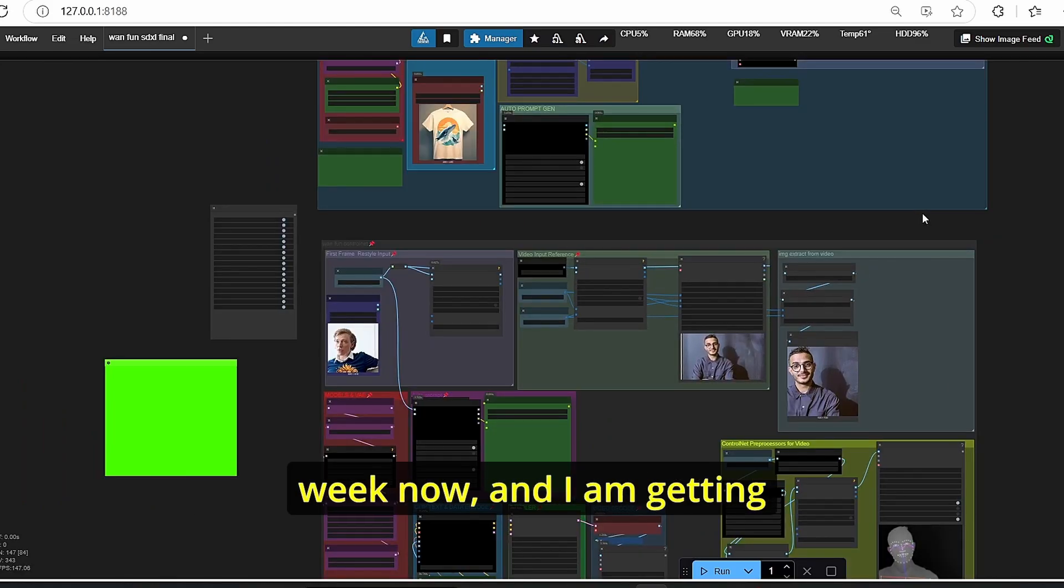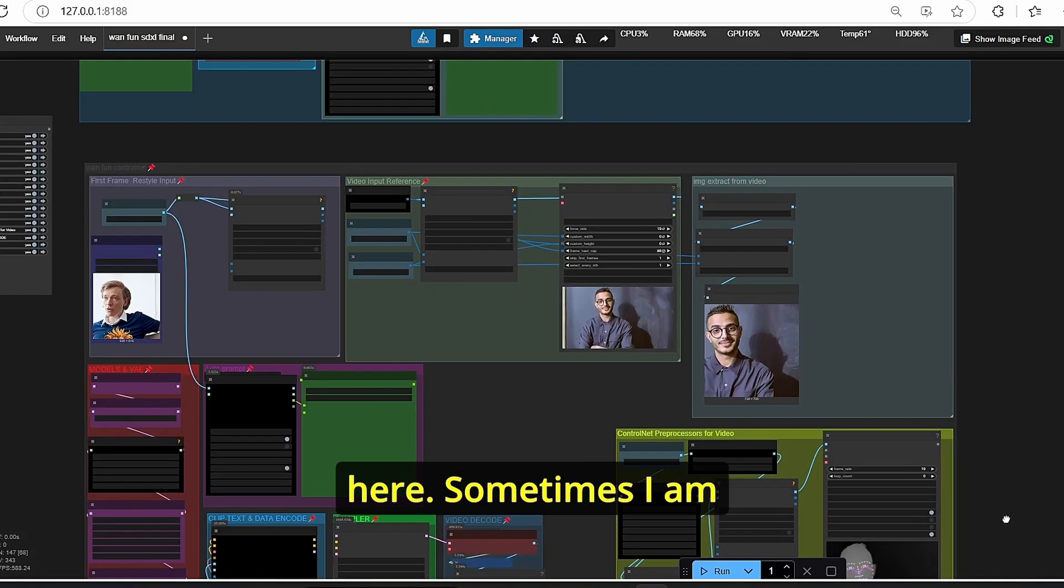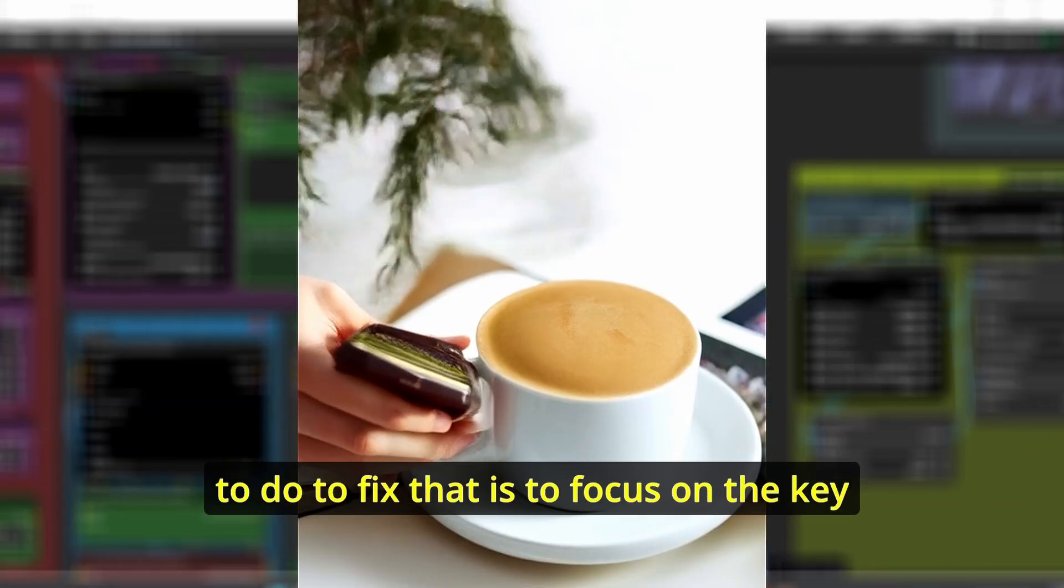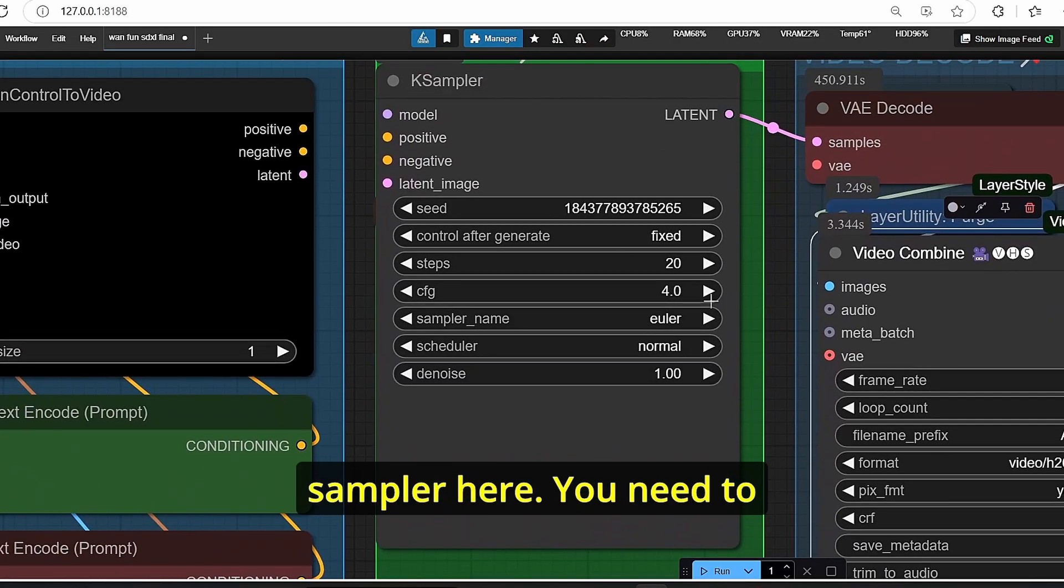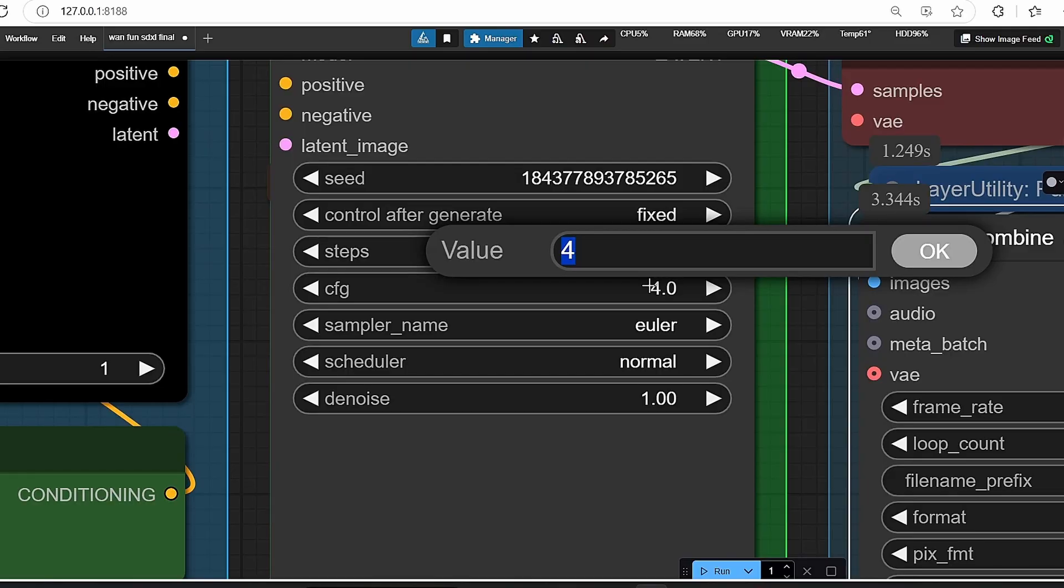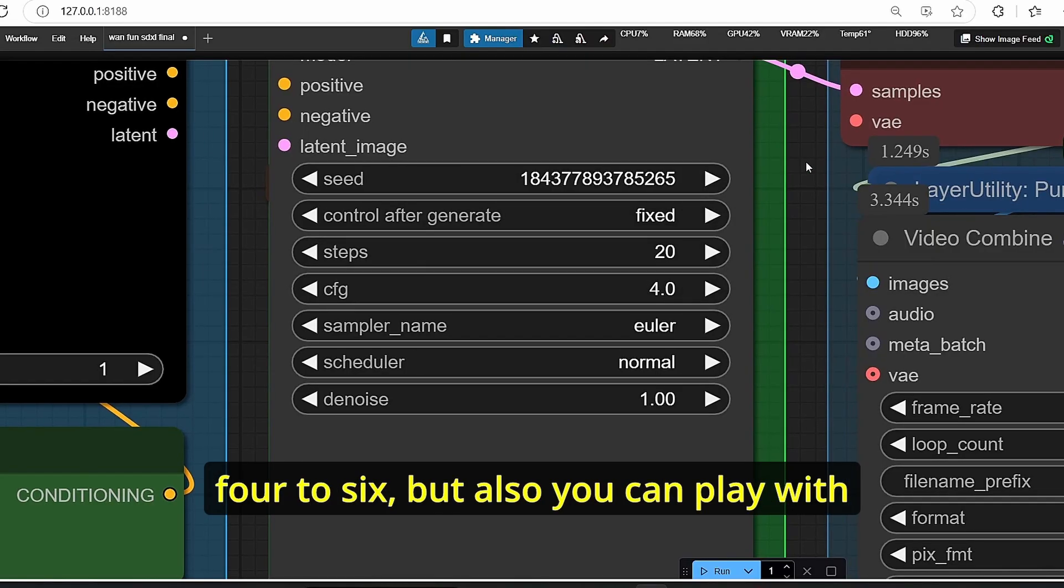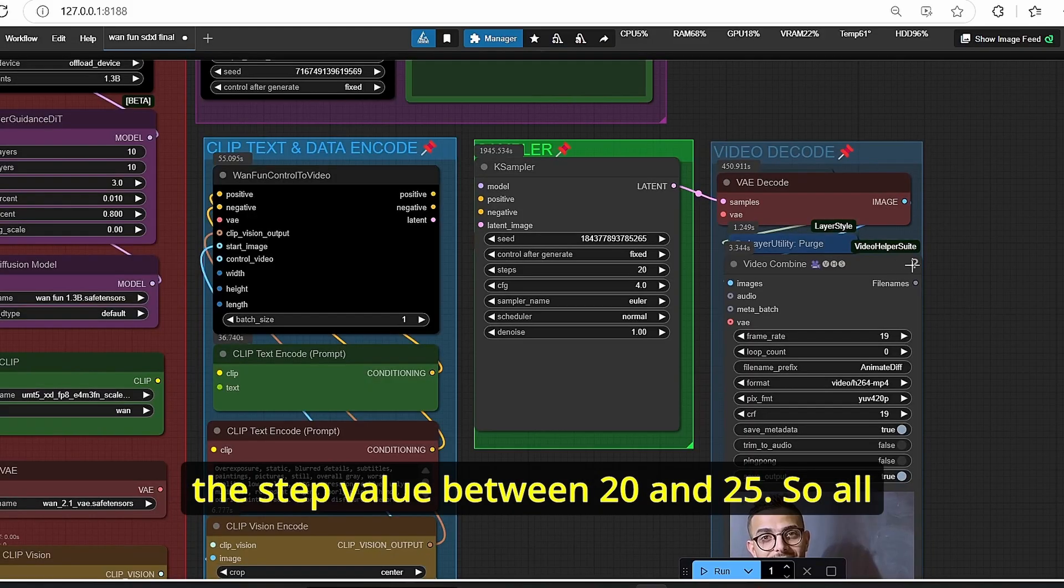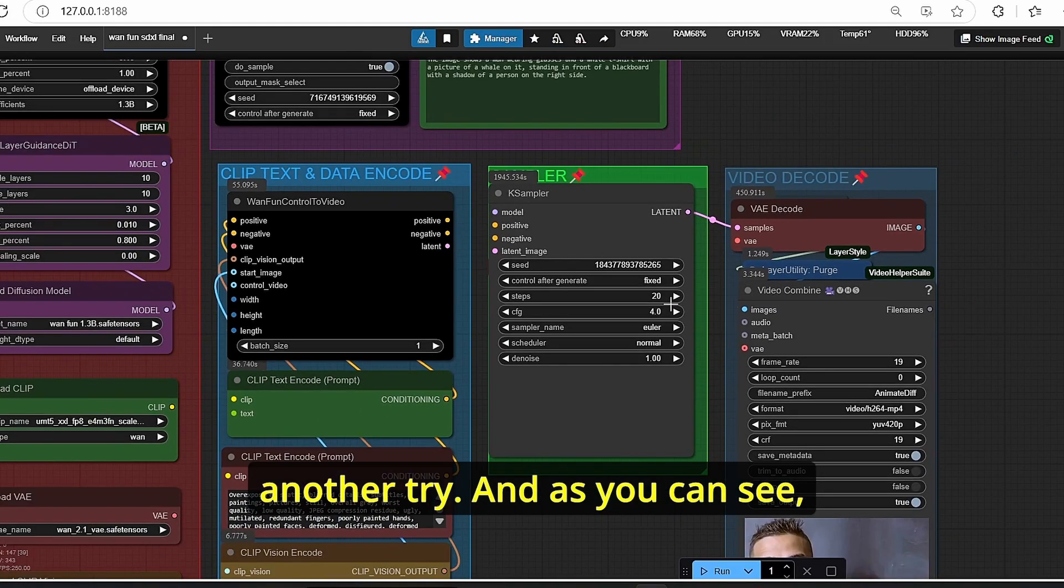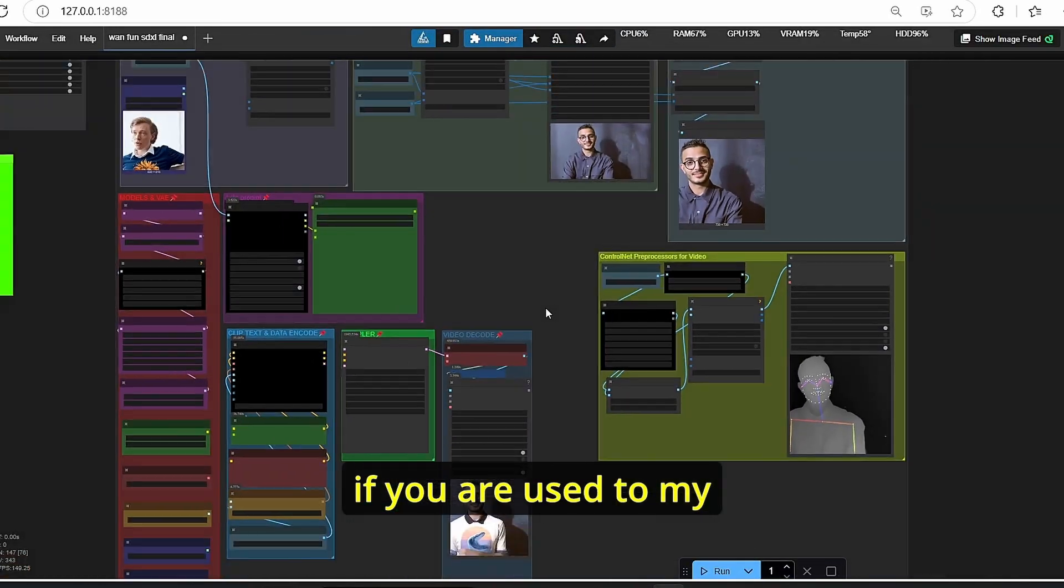I tested this workflow for a week now and I am getting pretty good results. The consistency is here. Sometimes I am getting bad results. All you have to do to fix that is to focus on the K sampler here. You need to change the CFG scale between 4 to 6, but also you can play with the steps. I managed to obtain all the good results with the step value between 20 and 25. So all you have to do here is do another try, and as you can see the results is pretty convenient.